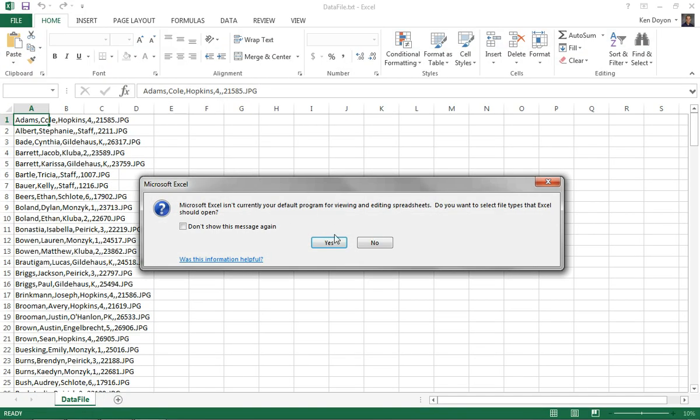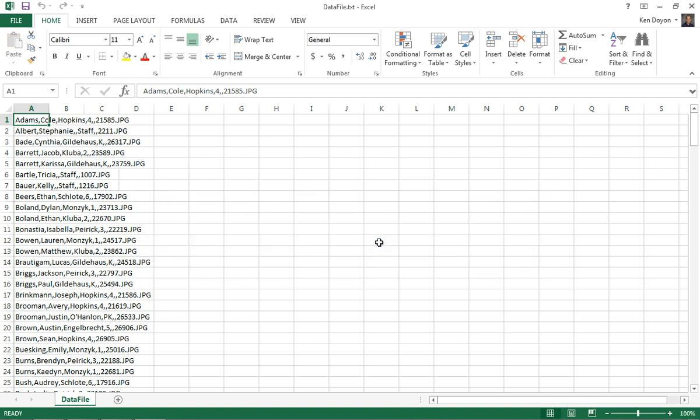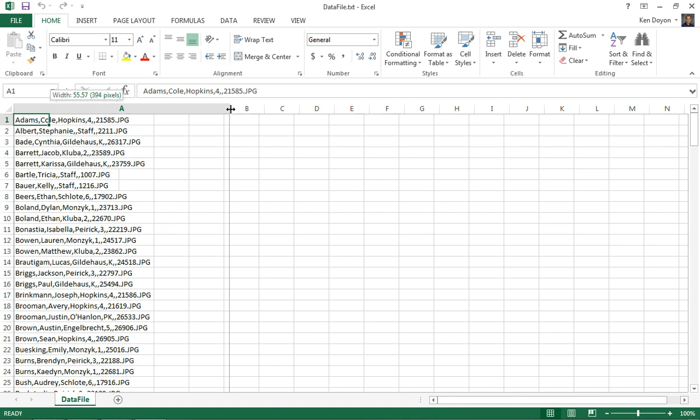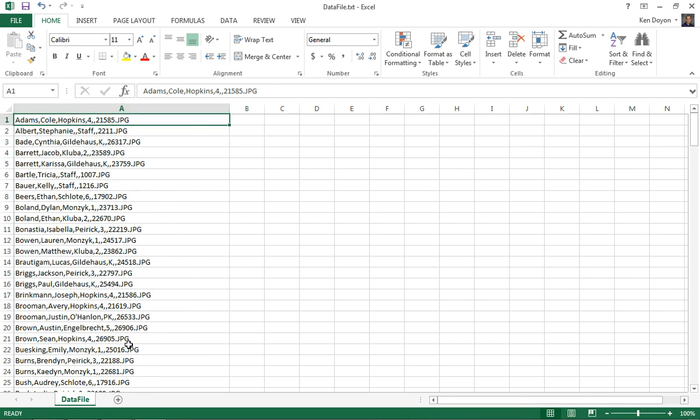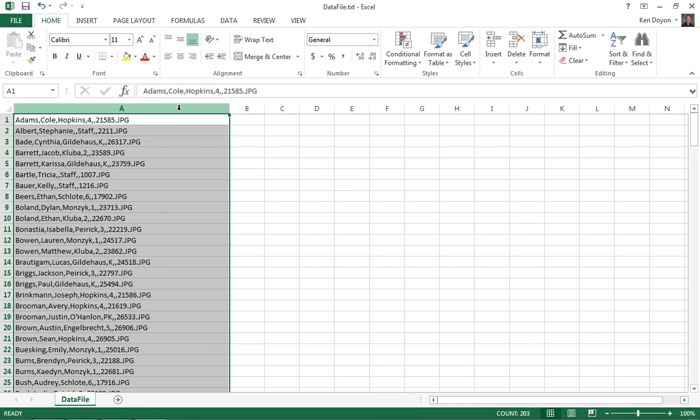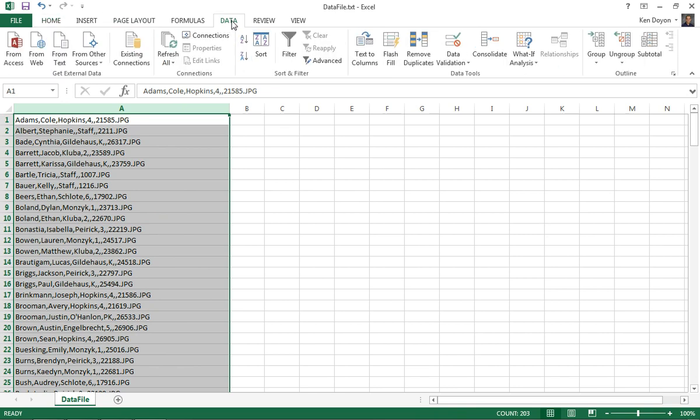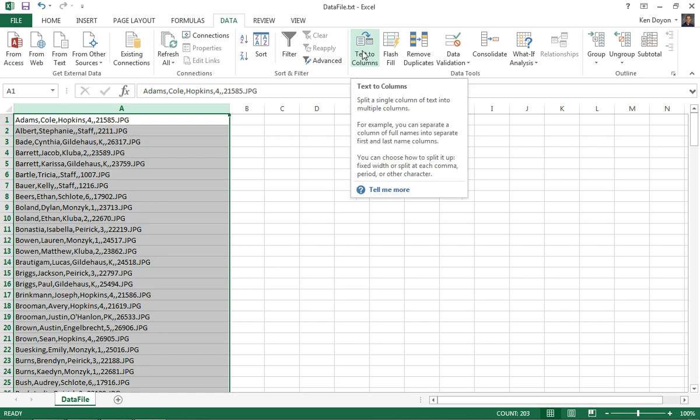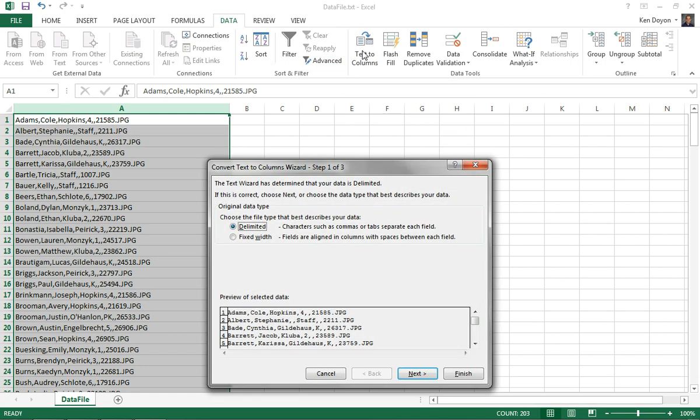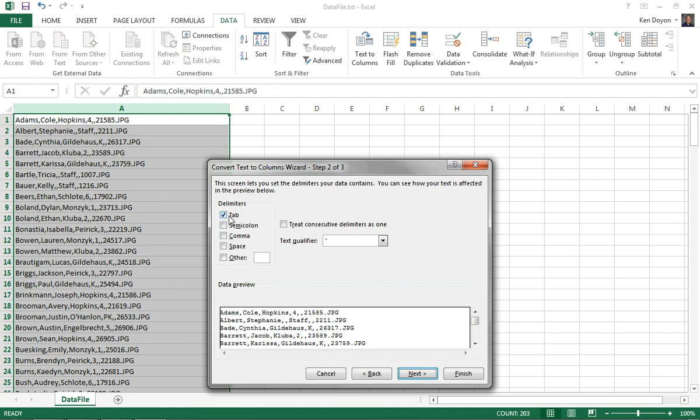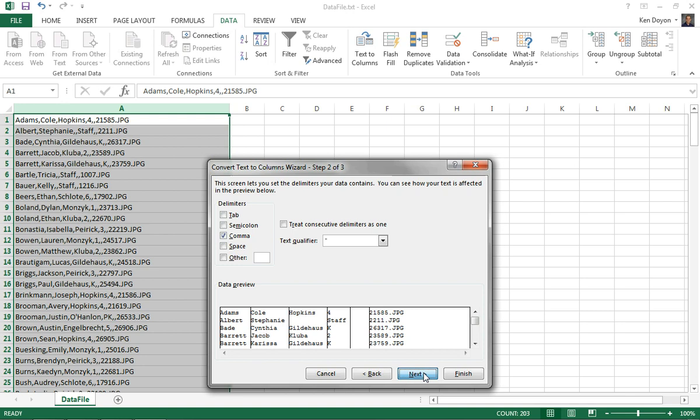Once you open up the file with Excel, you're going to notice that you make this warning here. I'm going to skip that. You might notice that all of the information is in one column, column A, and we need to separate that. So I'm going to click column A to highlight it. And then I'm on the home ribbon. Or I'm going to change the ribbon over to the data ribbon. And then I'm going to click on text to columns right here. Once I click that, I'll make sure I have delimited checked right here. Click next. And then I want to change this from tab to commas. And then click next. And then click finish.